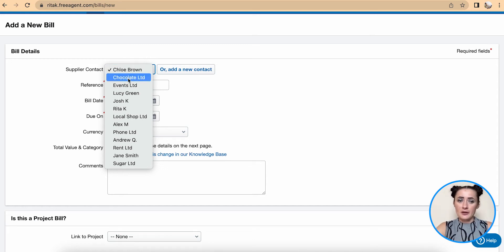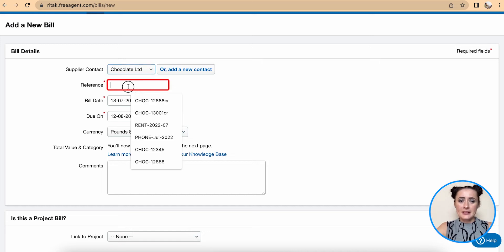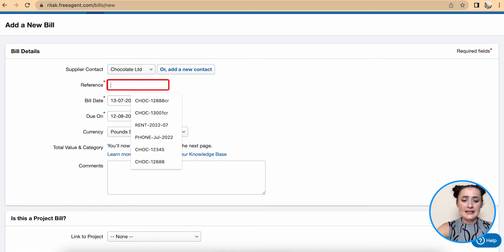I will select a supplier from my contact list and add a reference number. In this case it is supplier invoice number 2299.